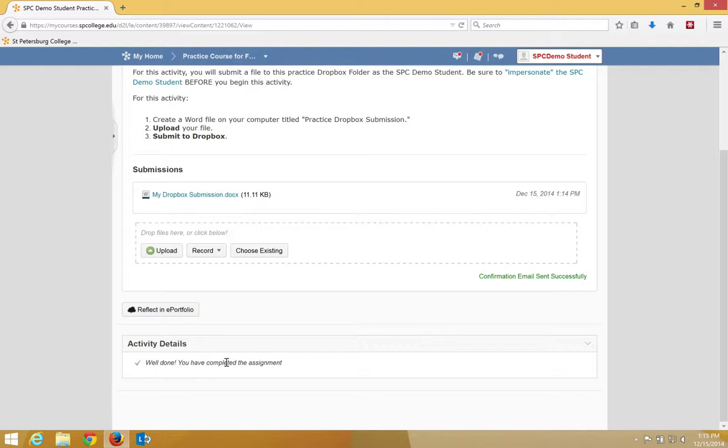You can always return to an active Dropbox and view your submission prior to the end date if one has been set.